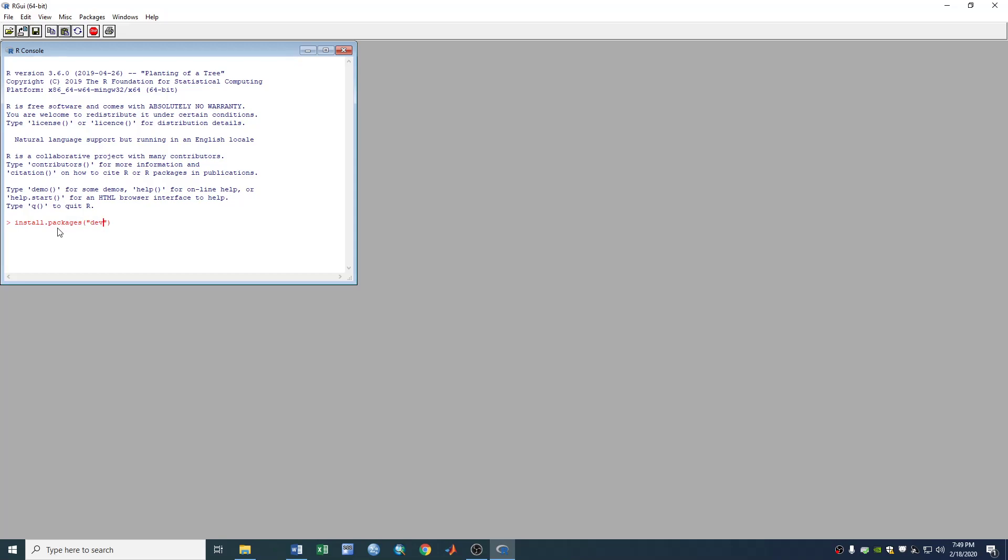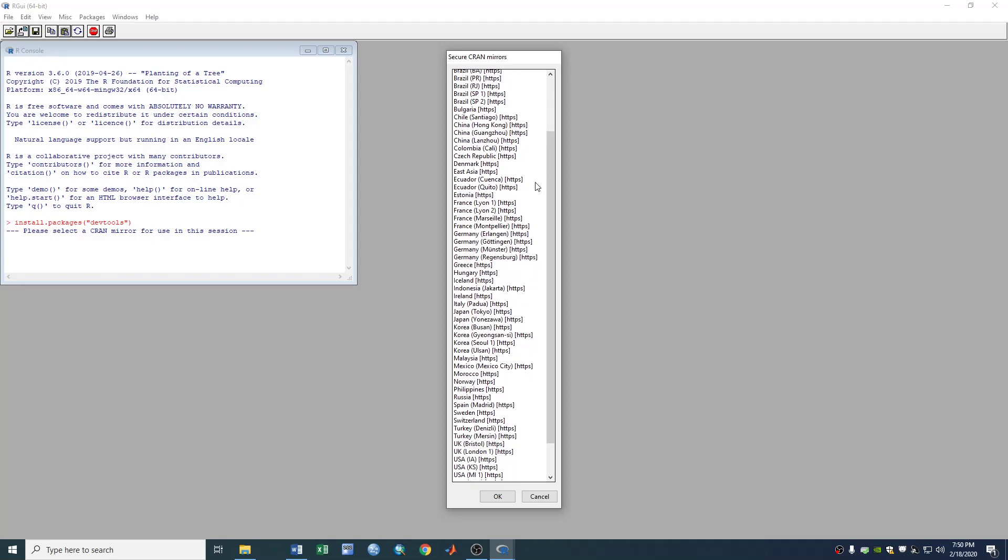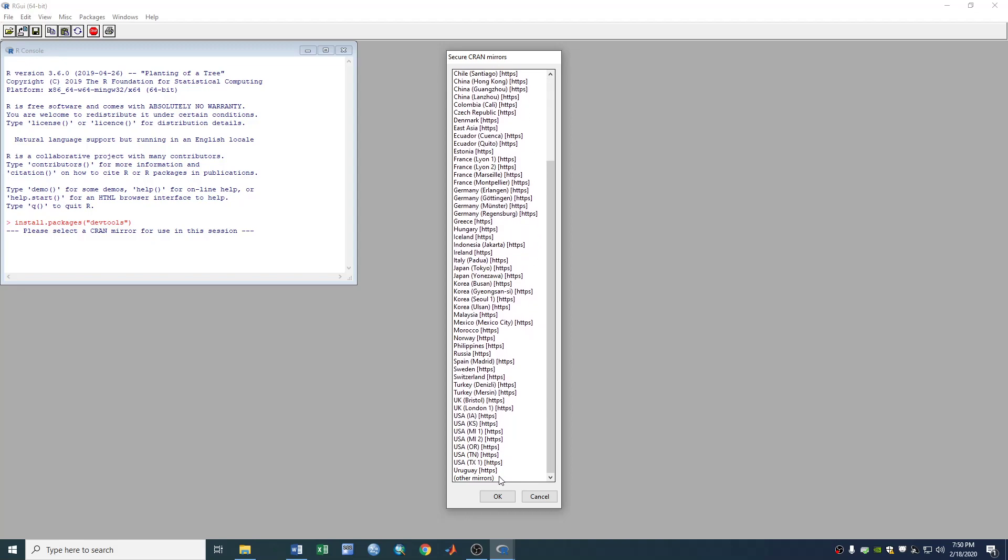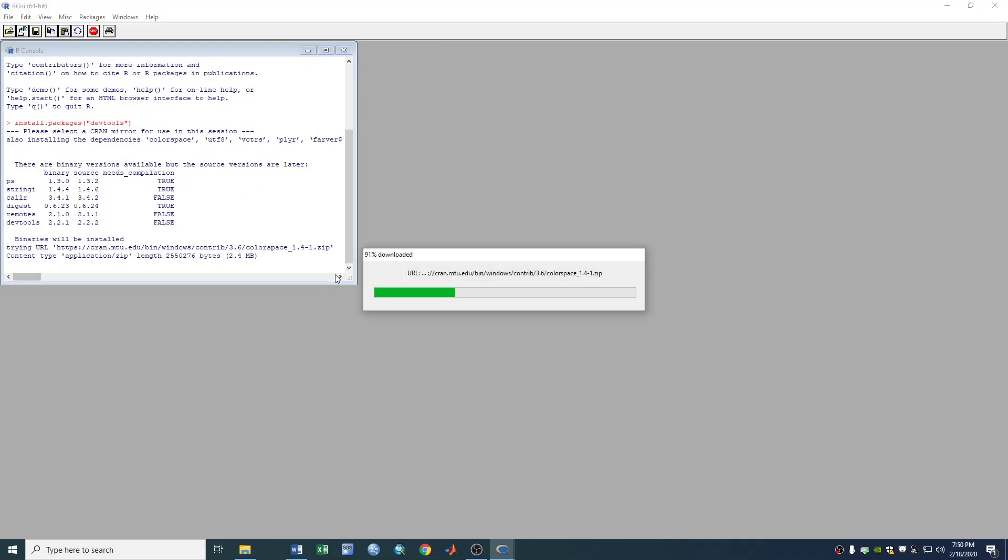Install.packages devtools and enter. Right now we don't see the window that popped out a minute ago. And instead we got a source mirrors and we choose some one from US and we choose Michigan, because it's closer to me.